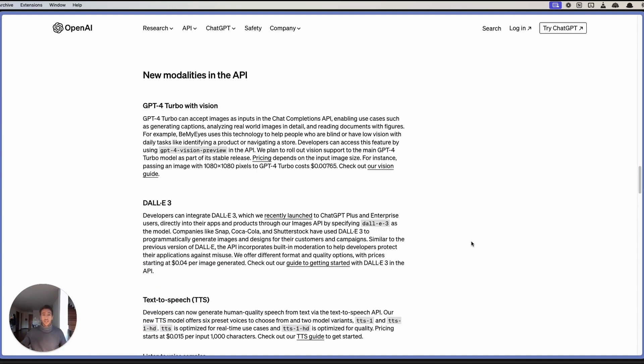In this way, you can use the API to access models such as GPT-4 Turbo with Vision, DALL-E to create images, or text-to-speech.